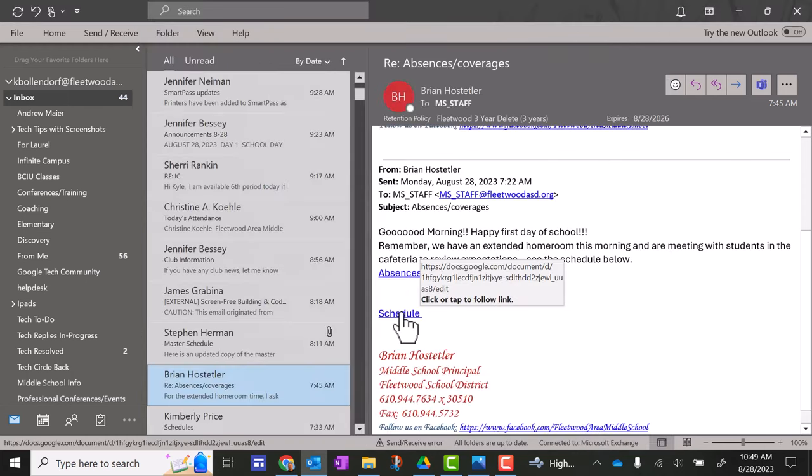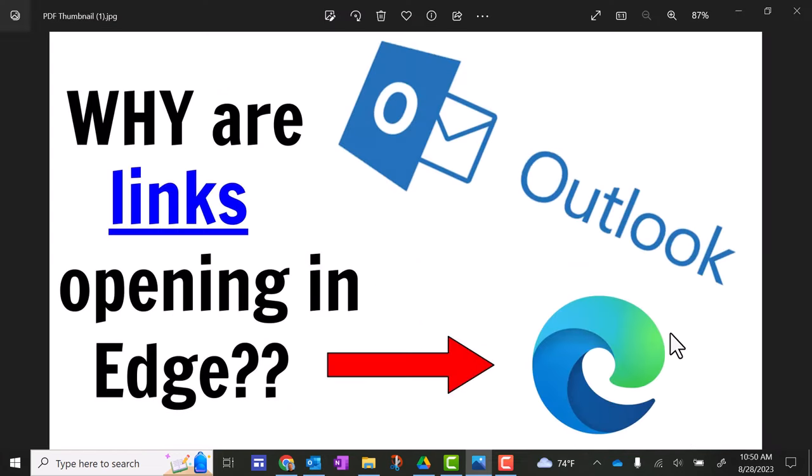Now when you click on this link, it should open using the default browser, which is Google Chrome. So there's your solution to fix this issue.